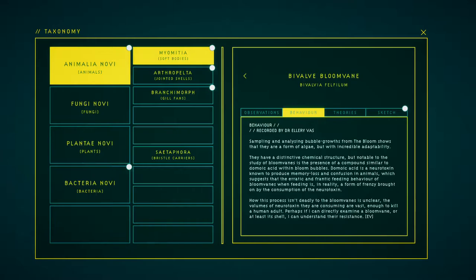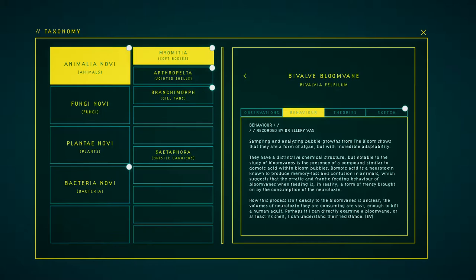Sampling and analysis of these bubble growths from the bloom shows that they are a form of algae but with incredible adaptability. They have a distinctive chemical structure, but notable to the study of bloom veins is the presence of a compound similar to domoic acid within bloom bubbles. Domoic acid is a neurotoxin known to produce memory loss and confusion in animals, which suggests that the erratic and frankly terrifying feeding behavior of bloom veins when feeding is merely a form of frenzy brought on by the consumption of the neurotoxin.